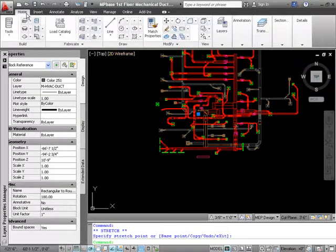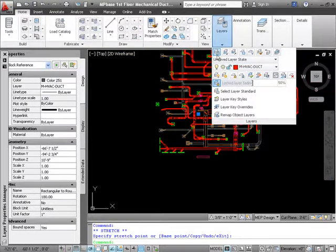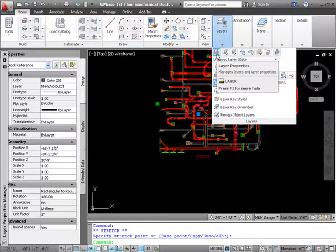To get to this it is on the home tab. Go to layers. It is layer properties.